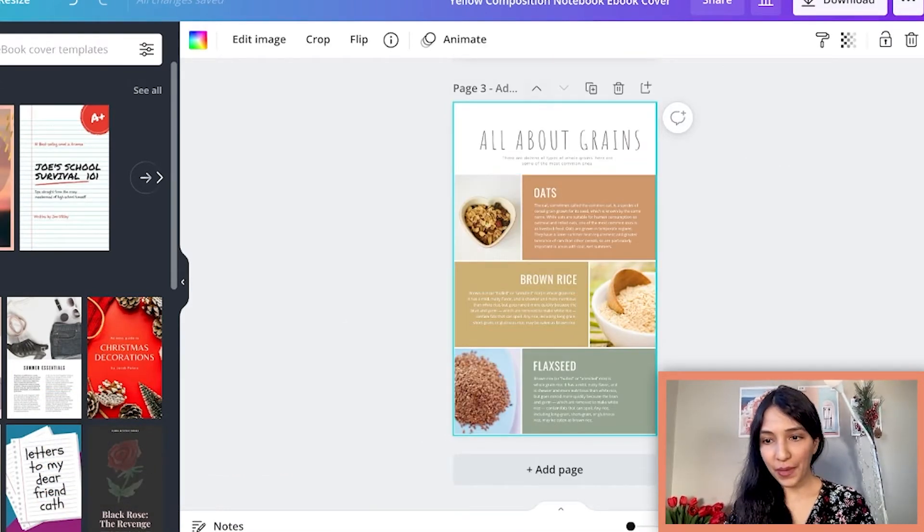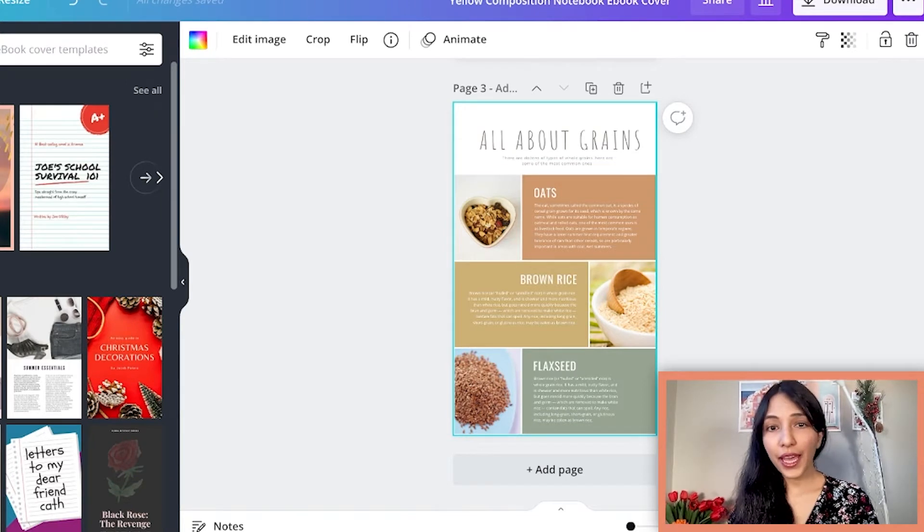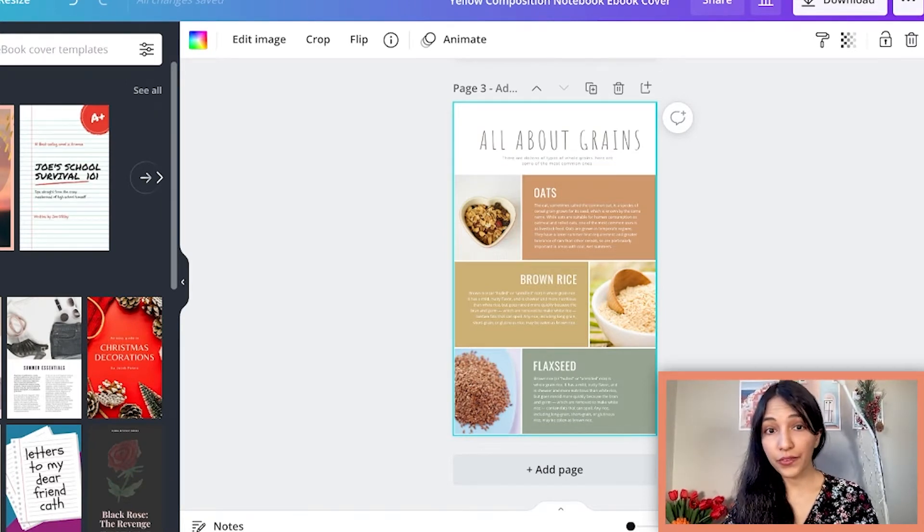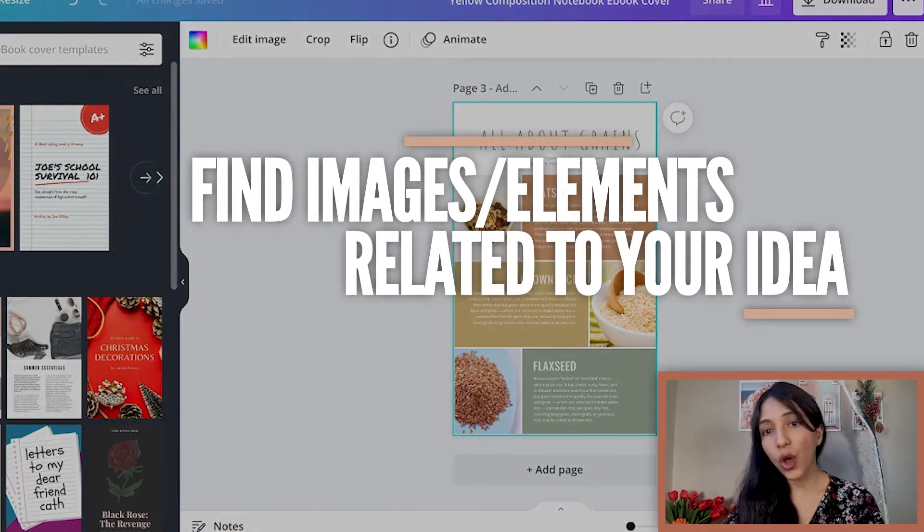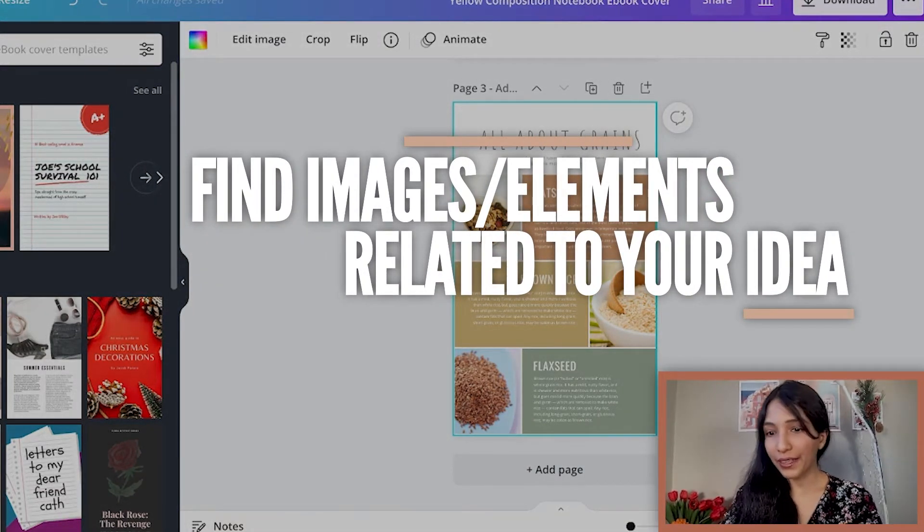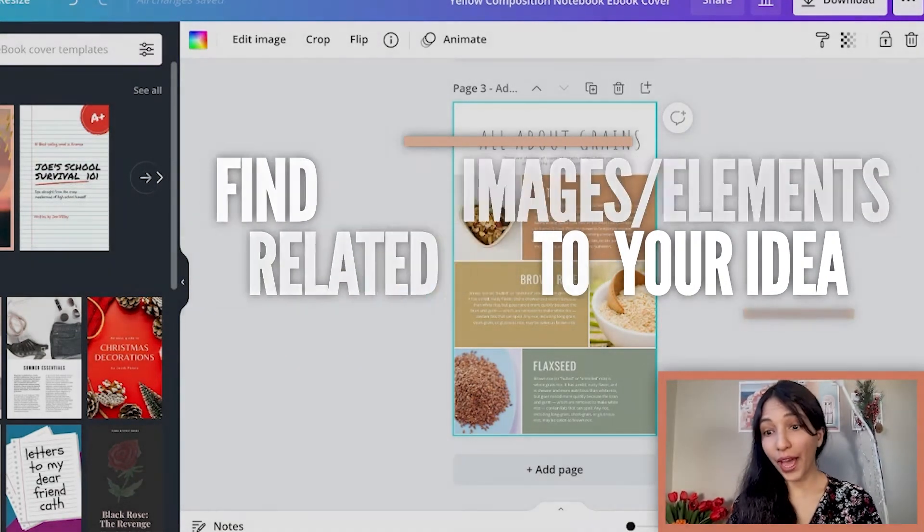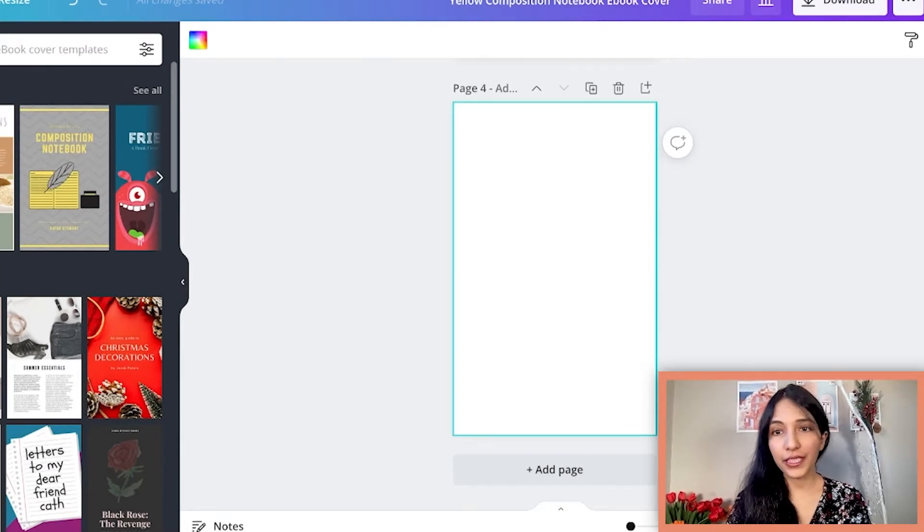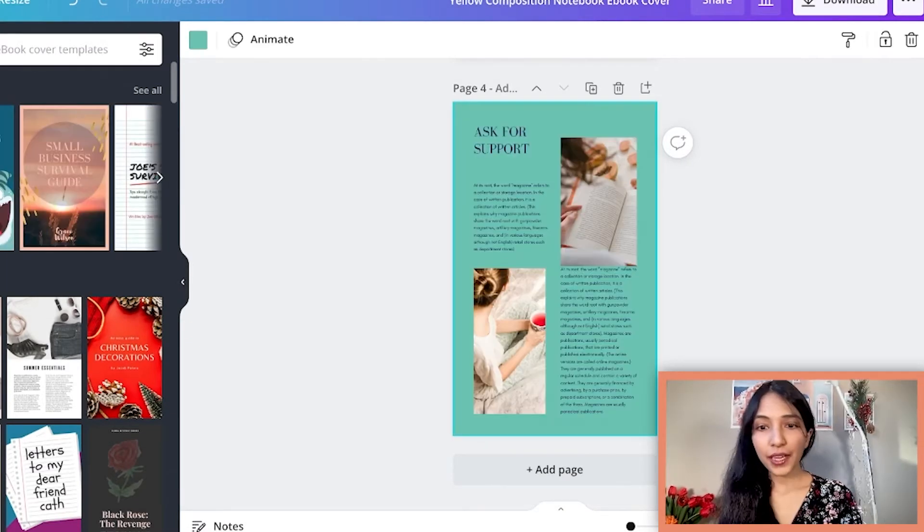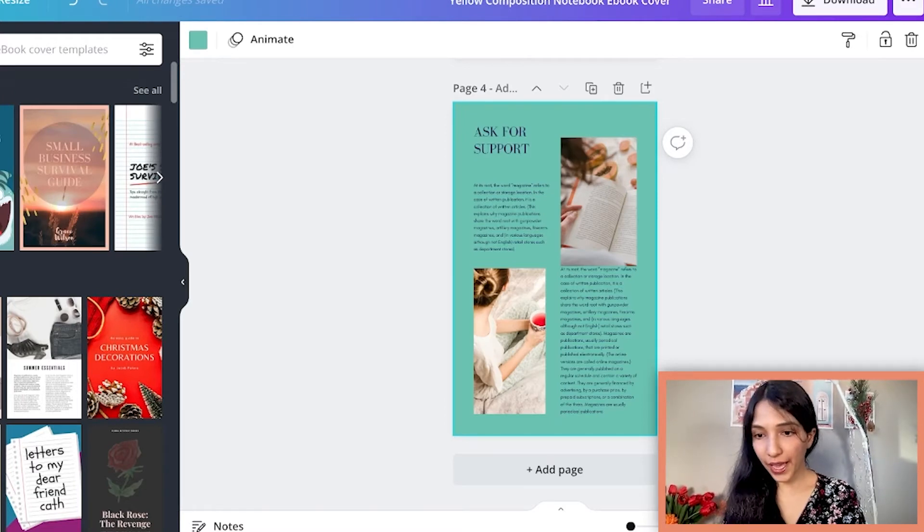Let's say that you want to add information about food, which is what you have got in your ebook. Then find images or elements that are related to your idea. If you go to template you will find many designs here. You can just add one more section. I can replace the image with the images I have.